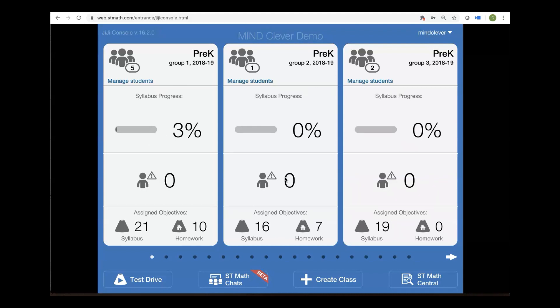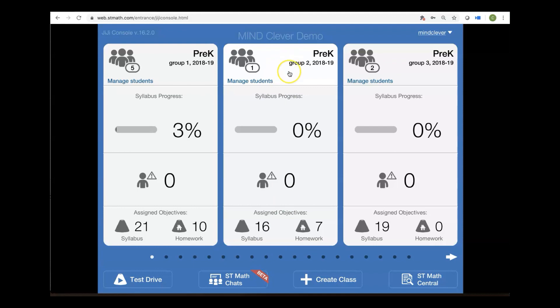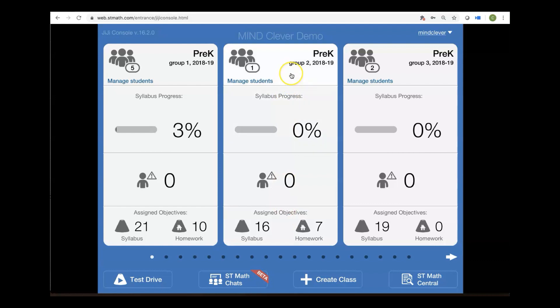On your Gigi console will be your class card. Notice I have three classes. You may just have one class card. Now as you can see when I run my mouse over the class card, different sections highlight. That just means that it's going to take me to a different section of my class. The first part to my roster, the second to my progress report, the third to my alerts, and the last one to my curriculum.